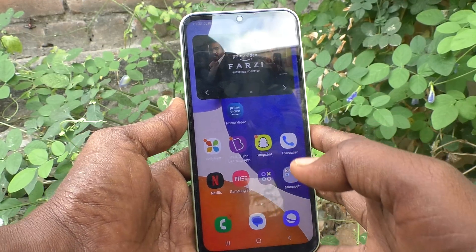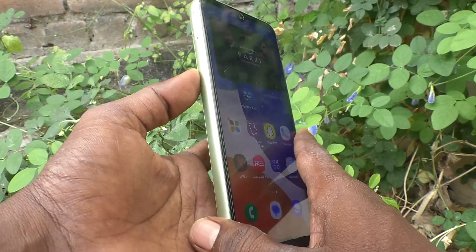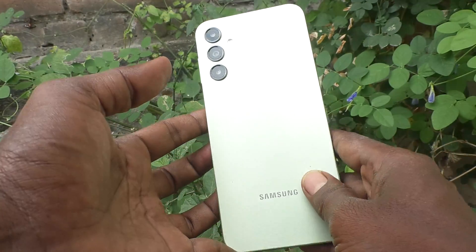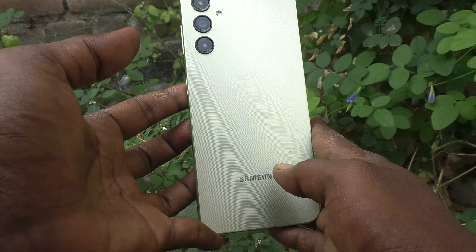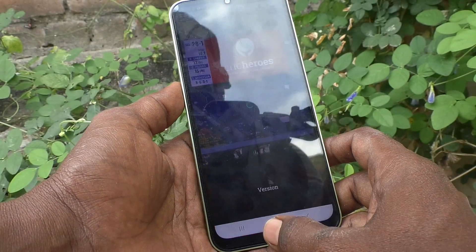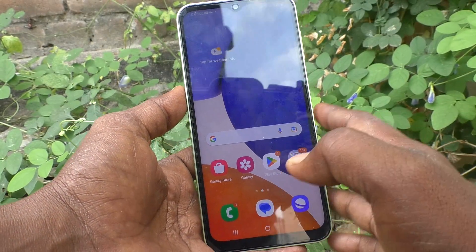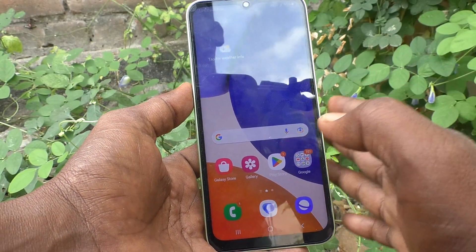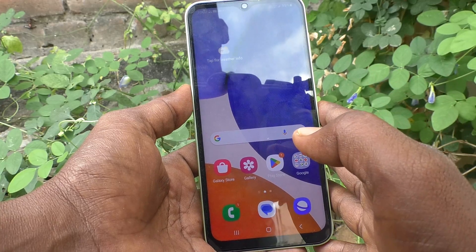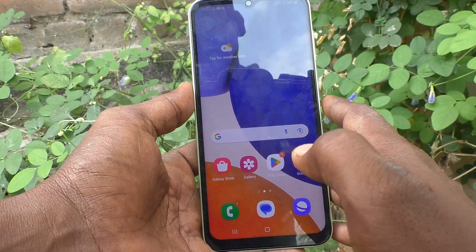Hi friends, welcome to 5-Minute Stuck YouTube channel. Here is Samsung Galaxy A14 smartphone. In this video, you will learn how you can change keyboard language in your Samsung Galaxy A14.